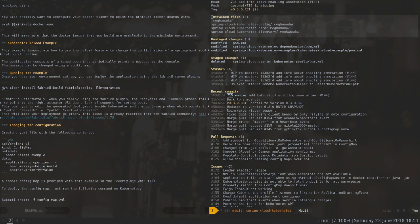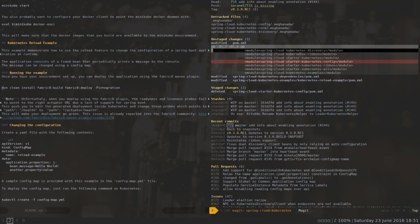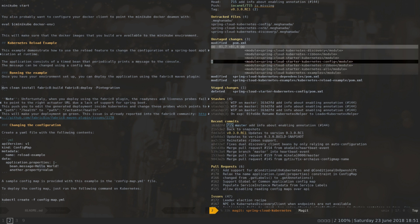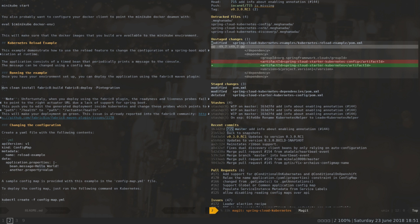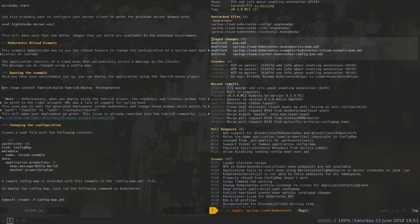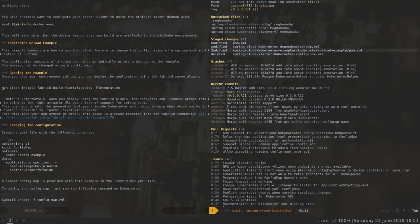I'm going to use my git plugin for creating the commit and my GitHub plugin for creating the pull request, but first I'm going to review the changes. I removed the module from the main pom, I removed the reference from the dependency pom, and I replaced the reference in the example. I think that's it — I'm going to stage and commit.